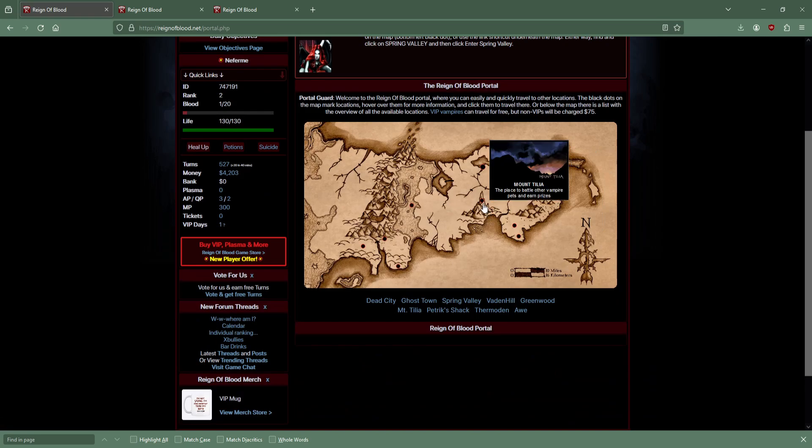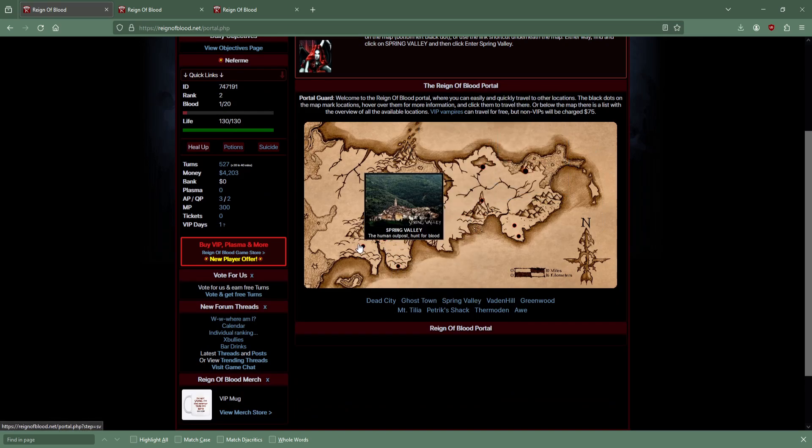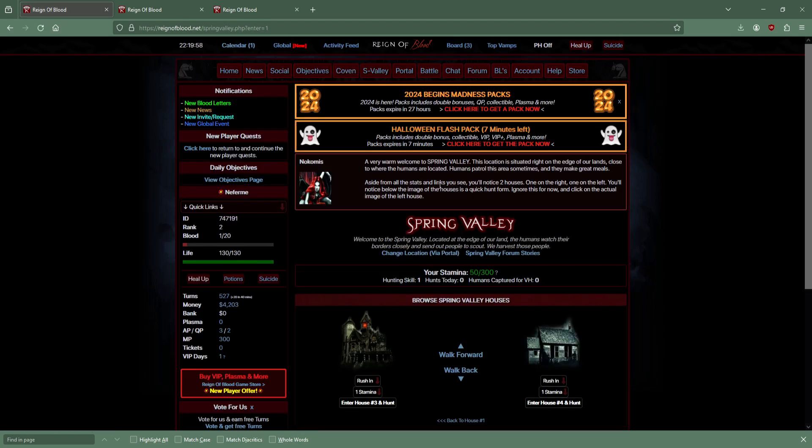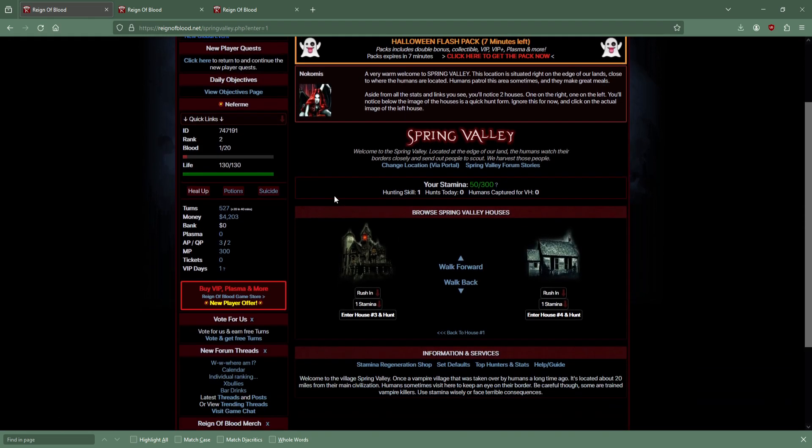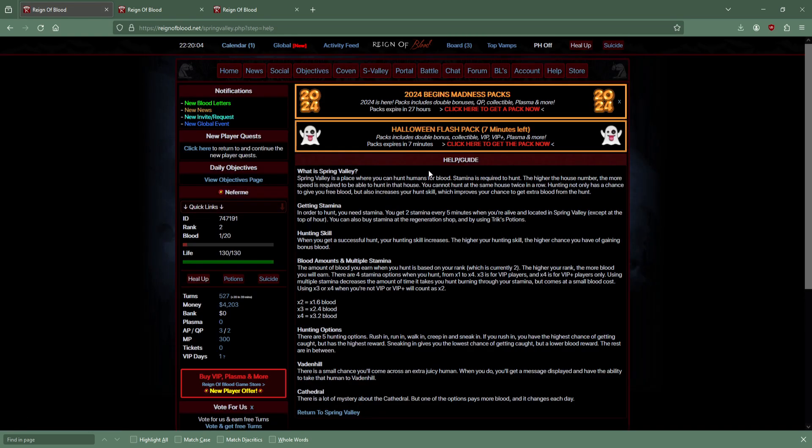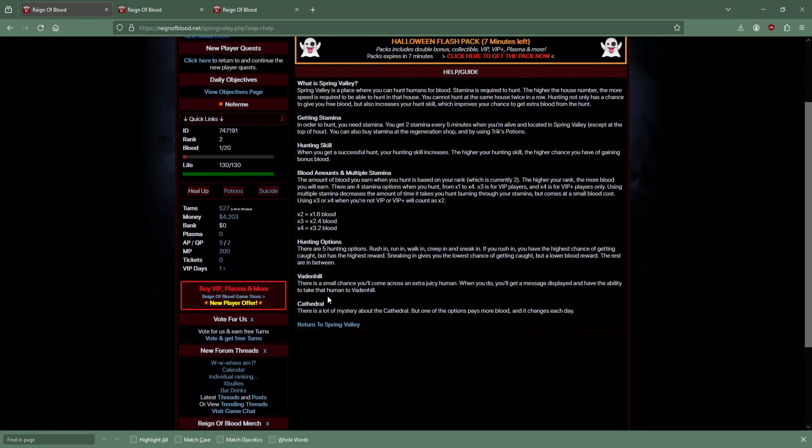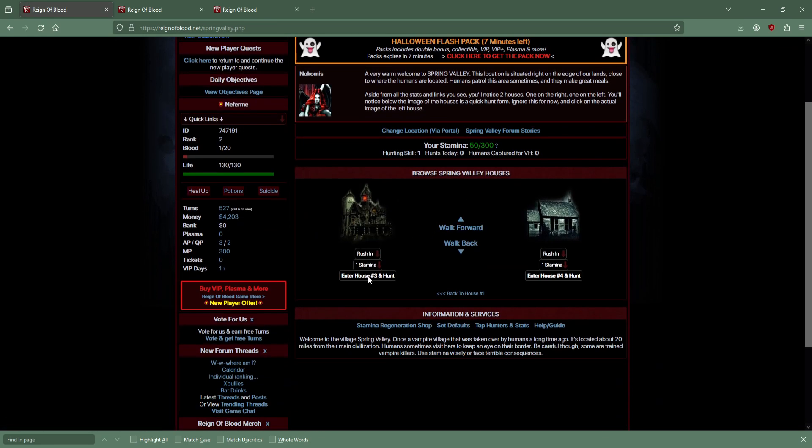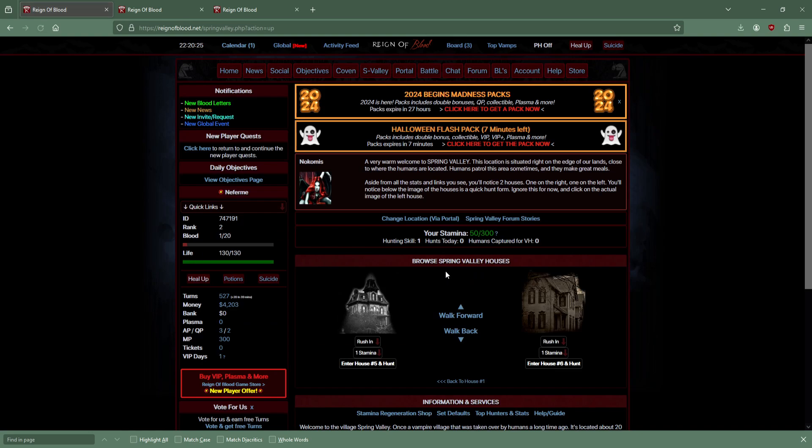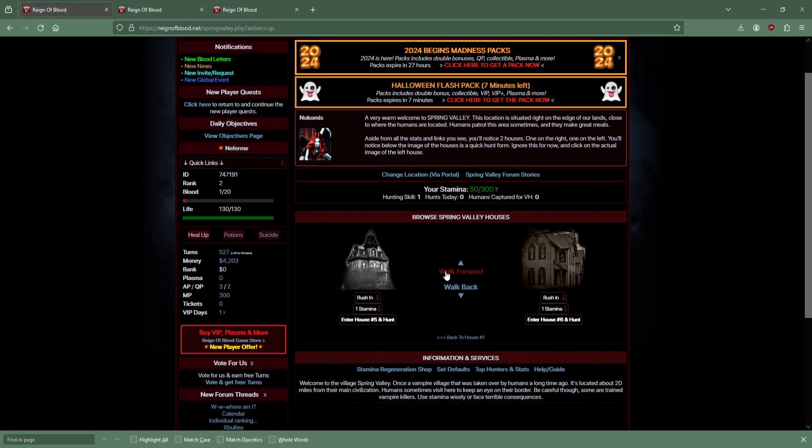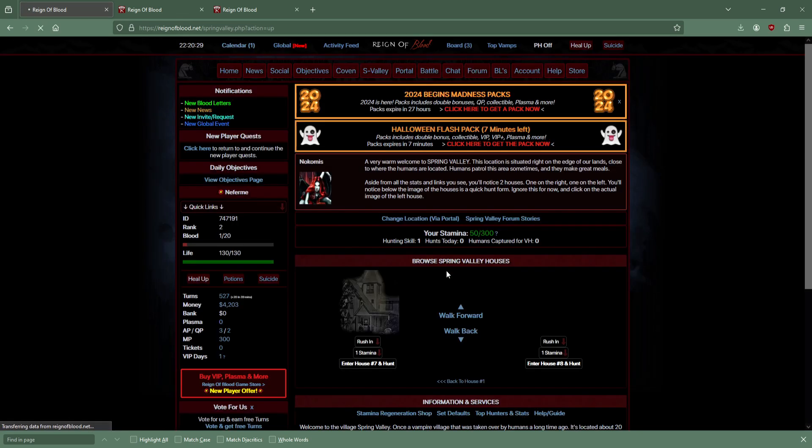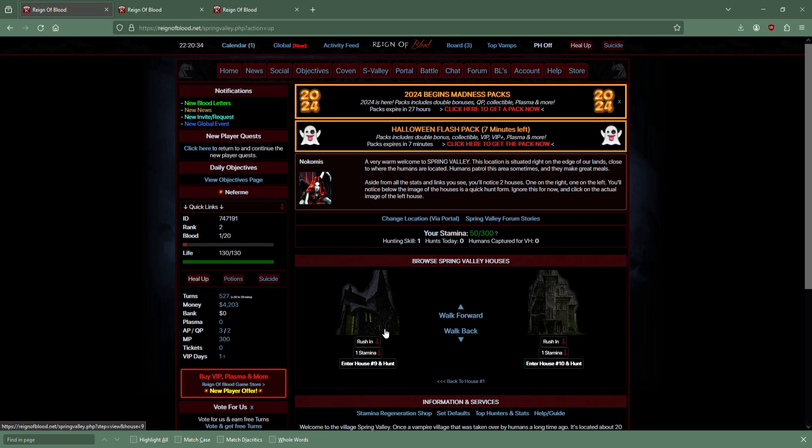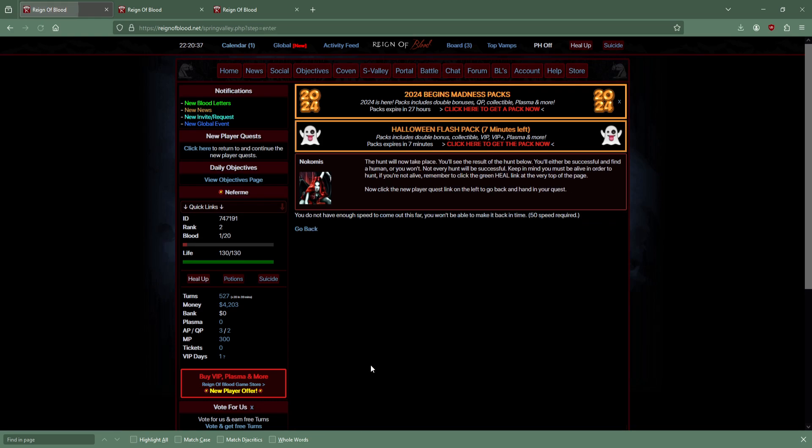I have a little bit of energy. Hunt some humans. Spring Hill - murder innocence, my favorite. I have 50 out of 300 stamina. I get two stamina every time. This one needs one stamina. Let's go to a nicer house.